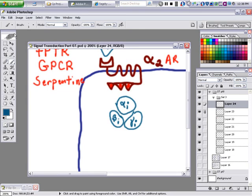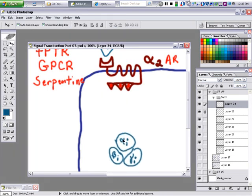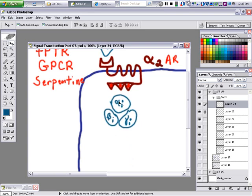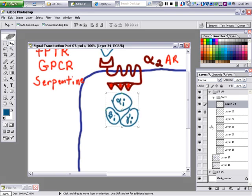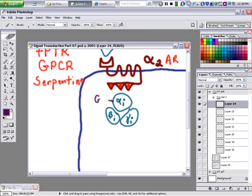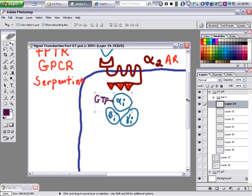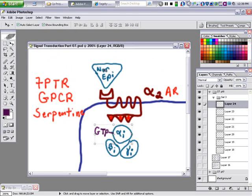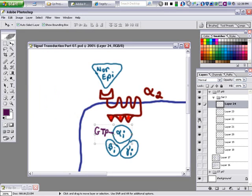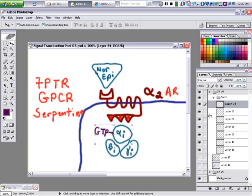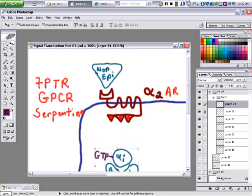Alpha, beta, and gamma are going to come to the membrane. Alpha is going to gain a GTP — exchanging GDP for GTP. Then the next step: you lose beta and gamma. Beta and gamma go away. Then alpha-inhibitory is going to bind to adenylyl cyclase.